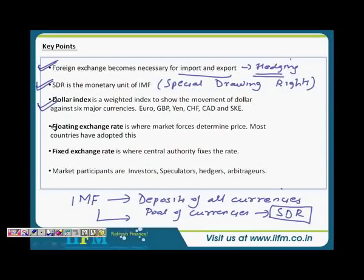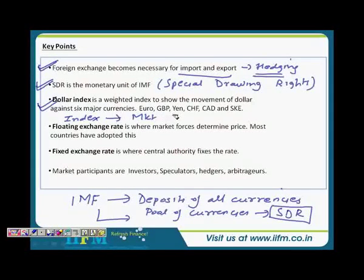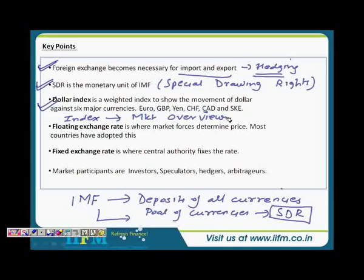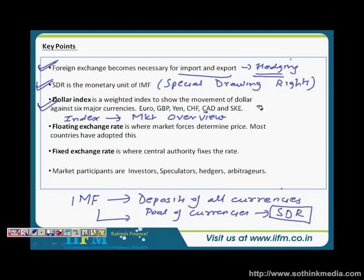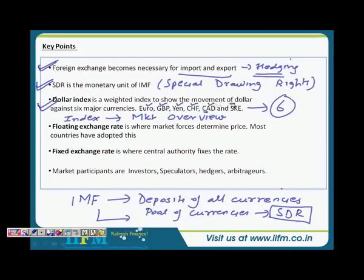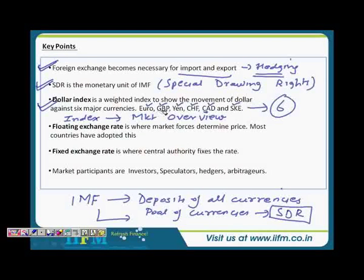Dollar index is a very important concept. The importance of an index is to give a broad overview of the market — same goes with the dollar. The dollar index holds an important position because most currencies are traded against the dollar and dollar dominates this market. So when you want to gauge the impact of the dollar, you look at the dollar index. It is a weighted index which shows the movement of the dollar against six major currencies: Euro, Great British Pound, Yen, Swiss Franc, Canadian Dollar, and Swedish Krona. These are the six currencies that are heavily traded in this market.